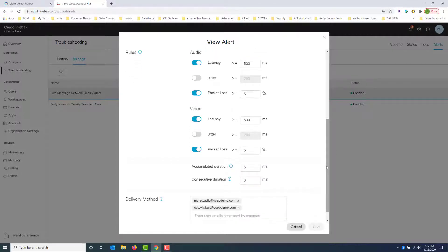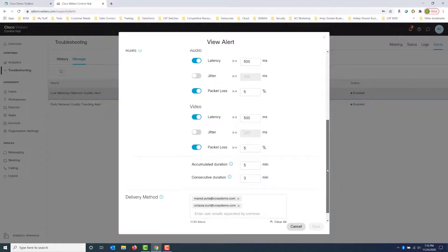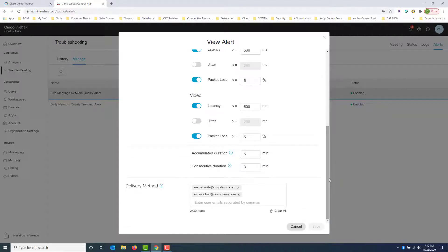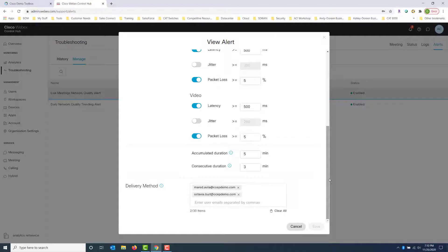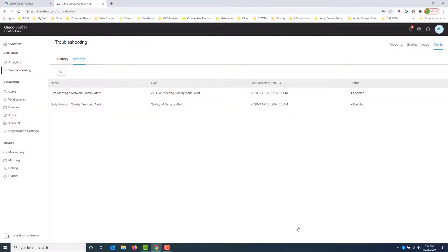Then you scroll down and you start building your thresholds. What are the rules going to be? For audio, what's my acceptable latency? If it's anything over 500 milliseconds, I want to know about it. Video, same thing. What's my jitter, what's my packet loss acceptability? I build my threshold, I call out the users that I want it to monitor, and then I put in my email address or the email address of other administrators that should be getting the alert sent to them. So this is a really cool way for you to be proactive and know what's going on within your organization prior to getting that phone call.